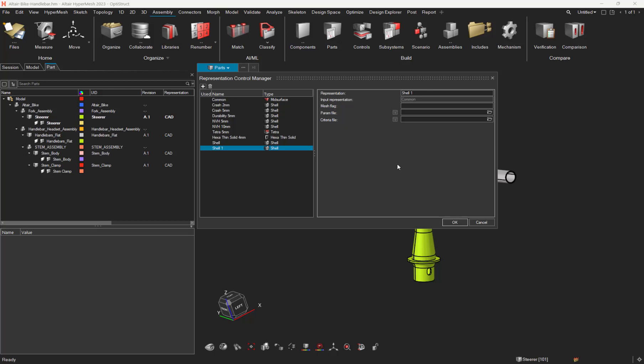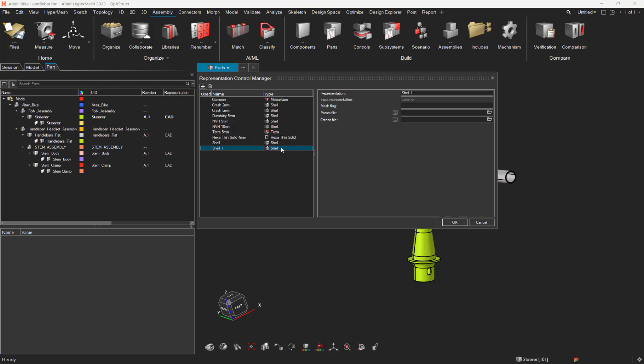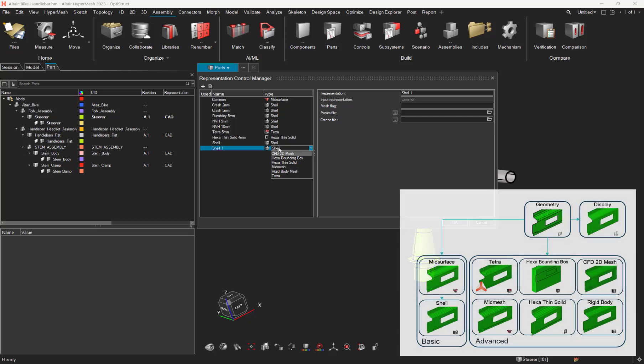One more thing to notice is that each mesh control is now associated to a mesh type. What is that? Basically, it's a predefined meshing template, allowing you to have access to additional and advanced mesh types, such as TetraMesh, ExaMesh, RigidBodyMesh or even CFD2DMesh.